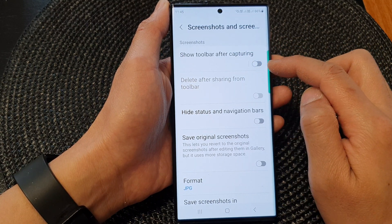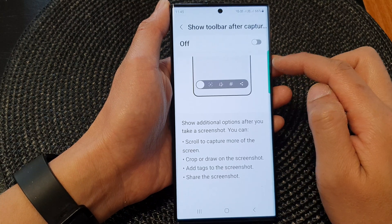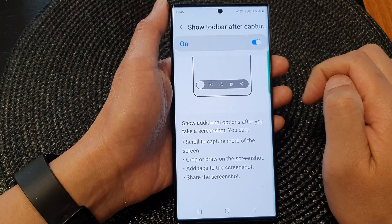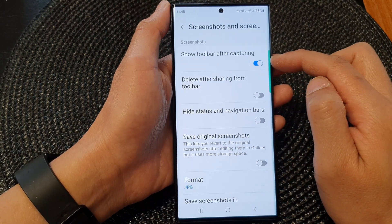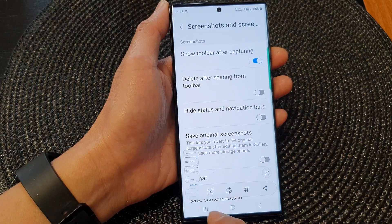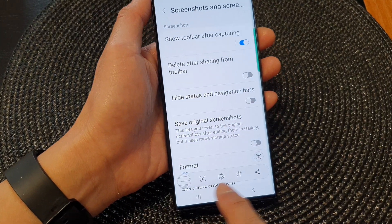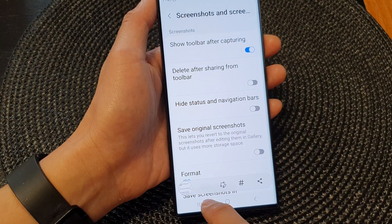Tap on the toggle button to switch it off or turn it on. Once it is turned on, then after you capture a screen, there is a toolbar down here that you can choose.